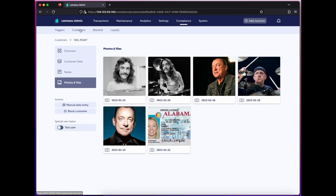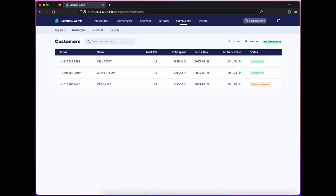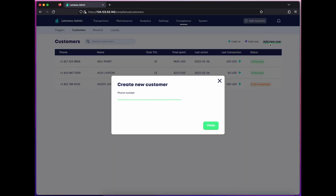In the same vein, I can add a customer directly without them needing to use the machine for the first time. In this case, I confirm their phone number, and I can go about adding all the details I have, so they don't need to spend that time submitting to KYC at the machine.